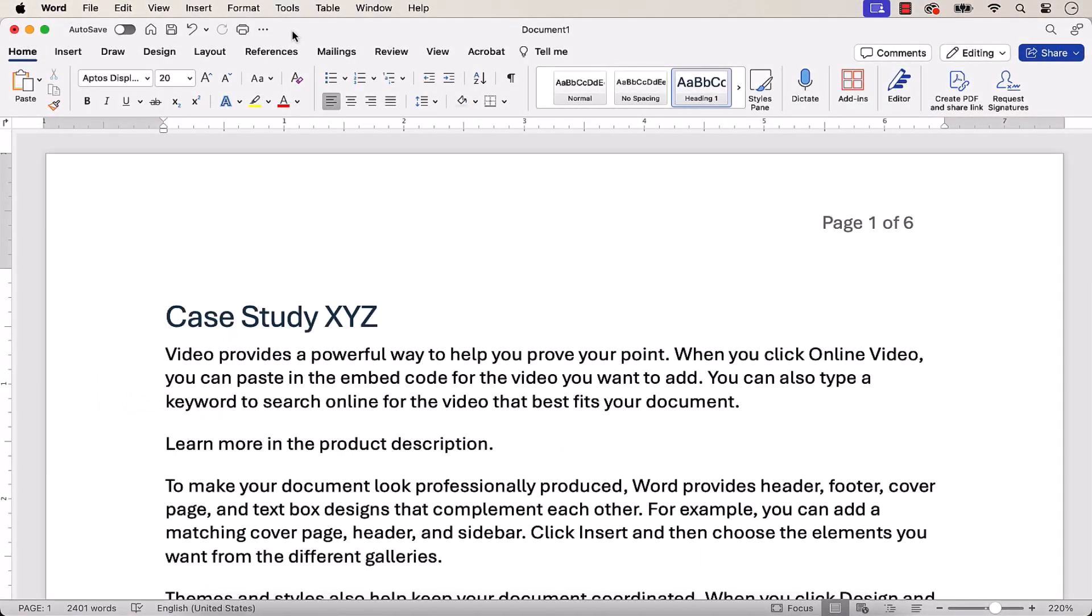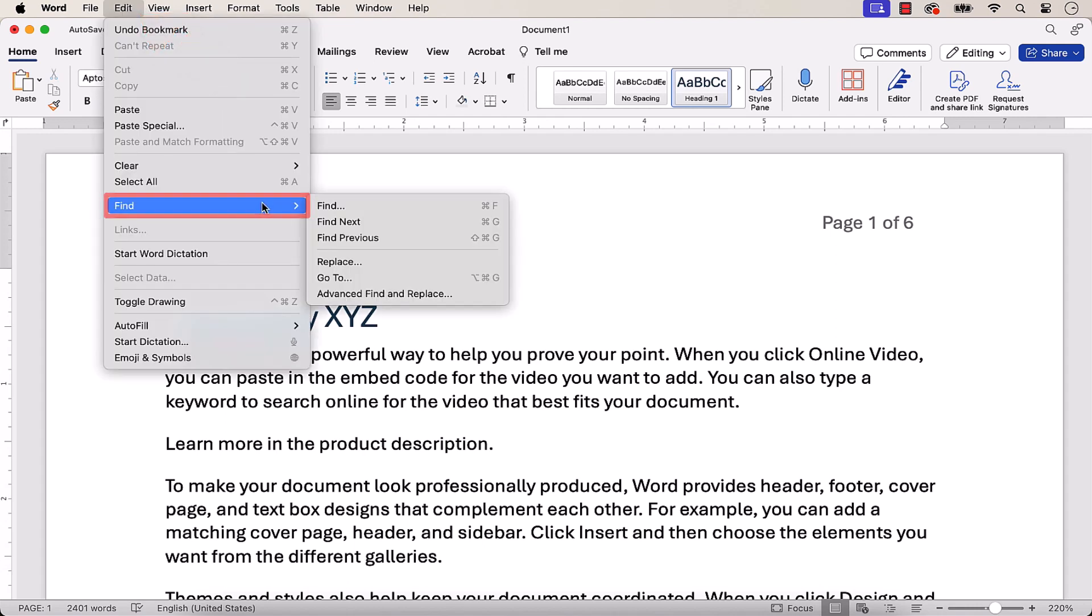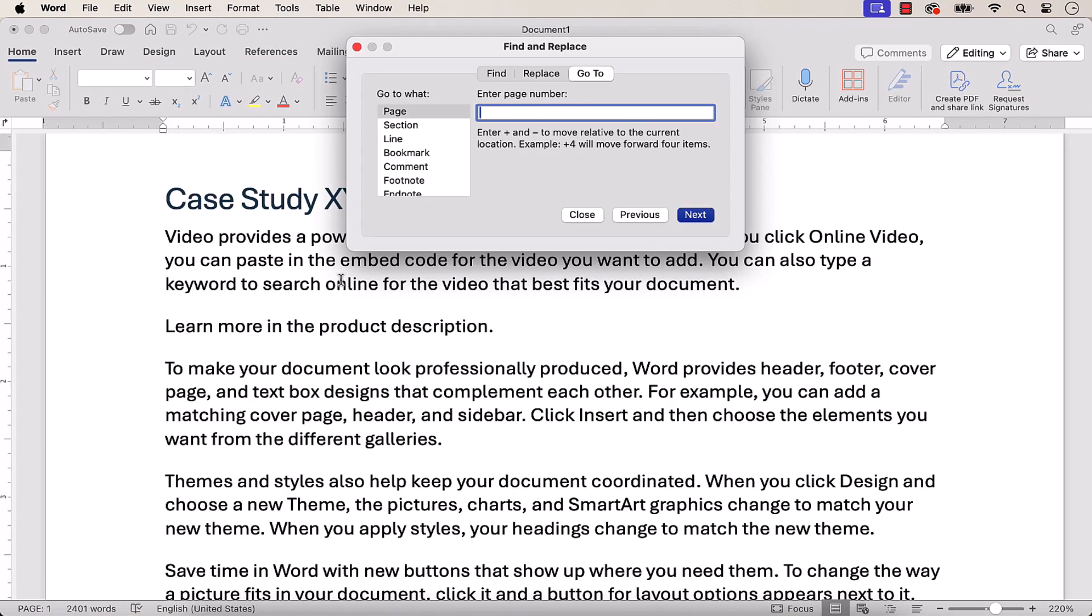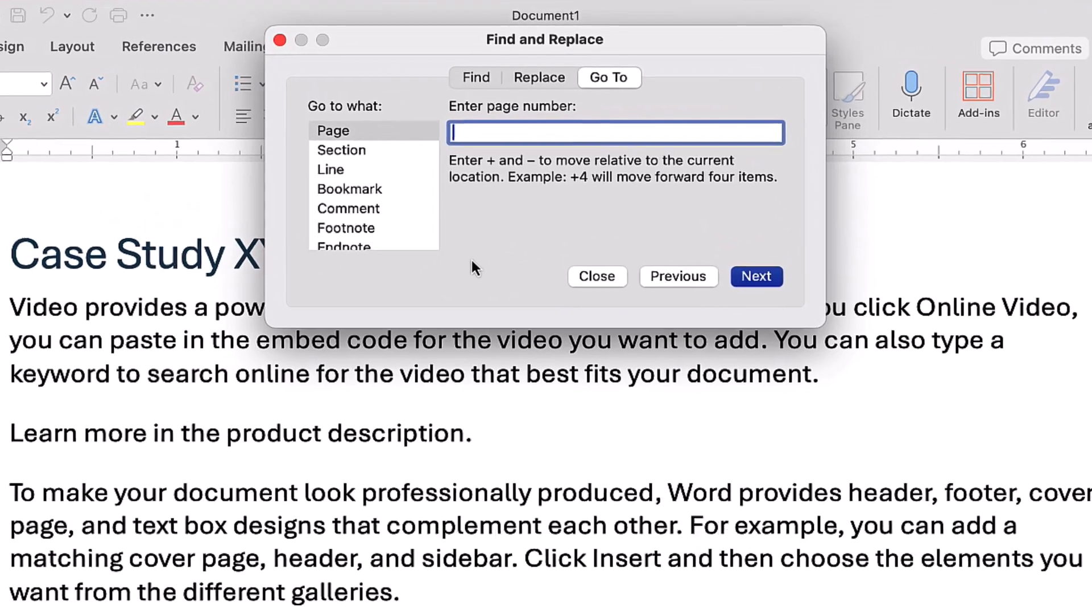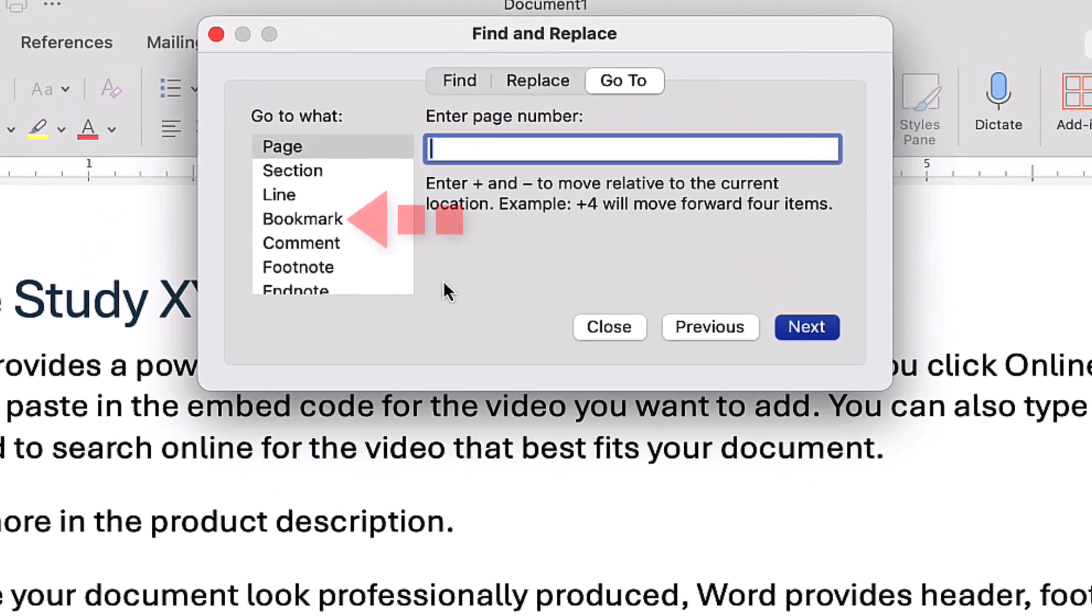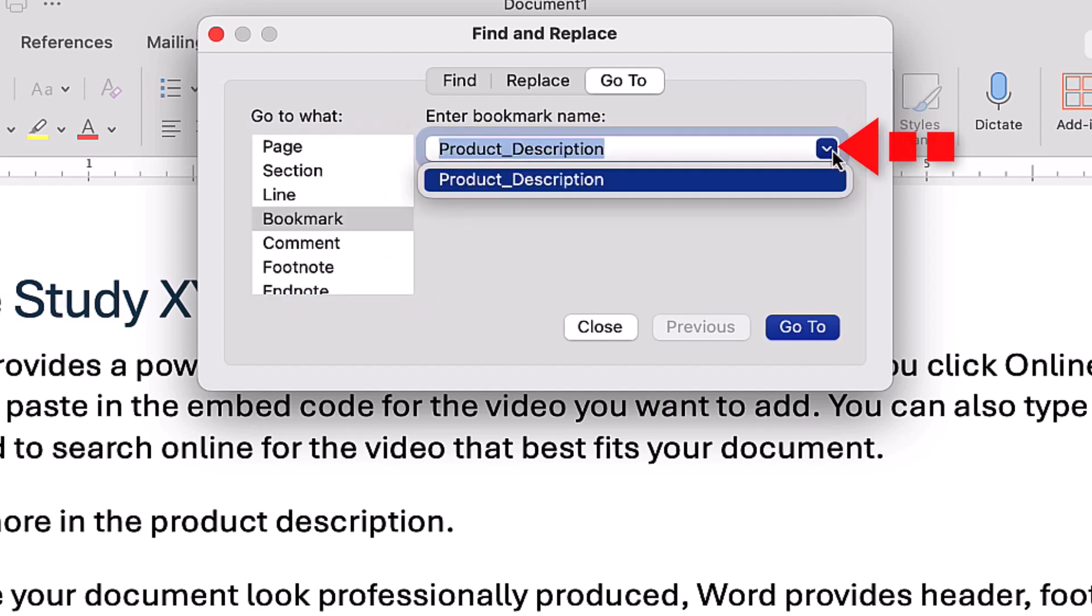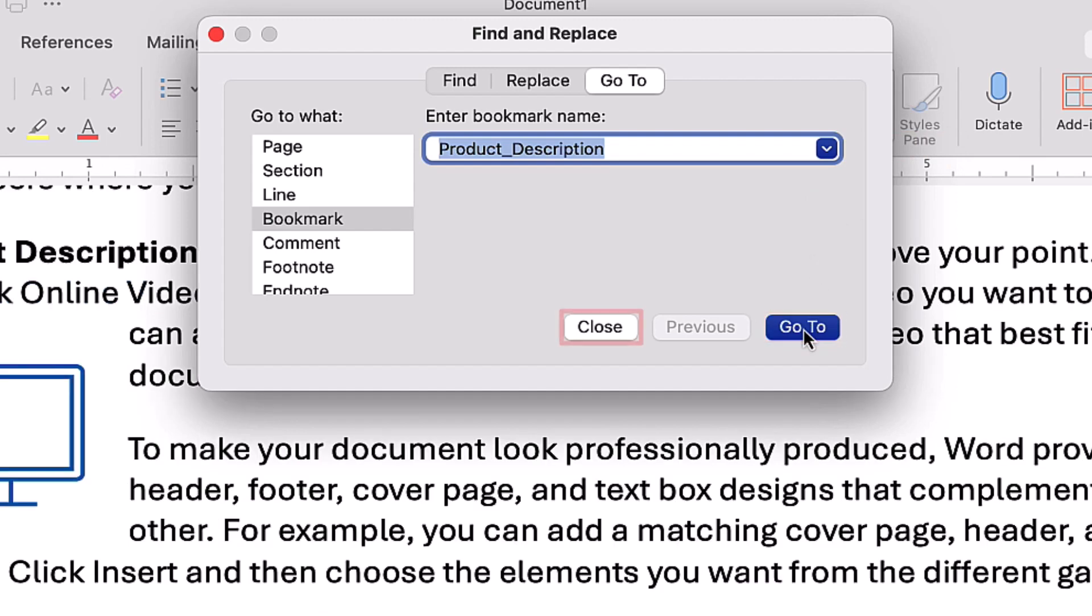To use the second method, select the Edit menu, followed by Find from the drop-down menu, and Go To from the sub-menu. When the Find and Replace dialog box appears, select Bookmark in the Go To What menu, and then select the Bookmark from the Enter Bookmark Name menu. Finally, select the Go To button, and the Close button.